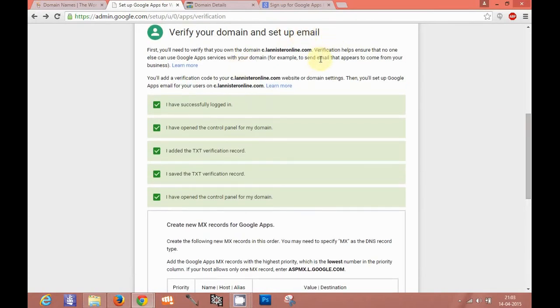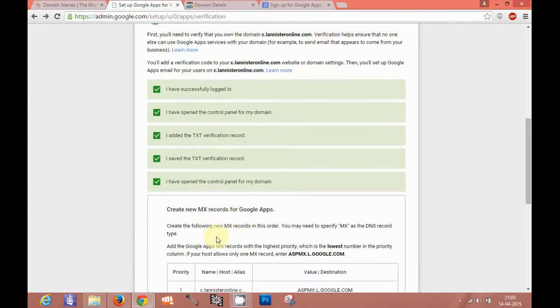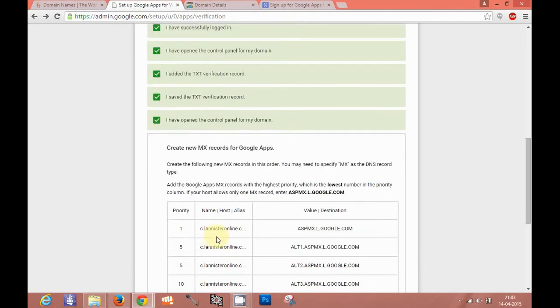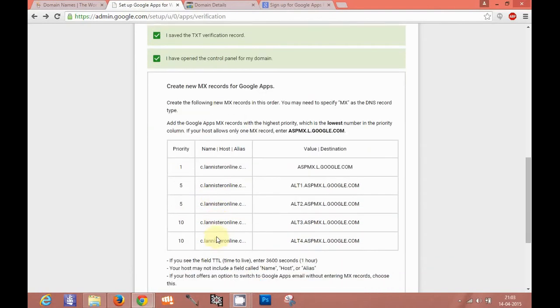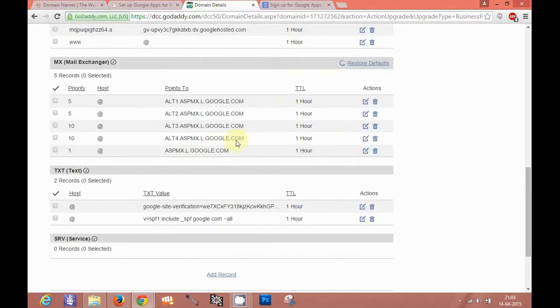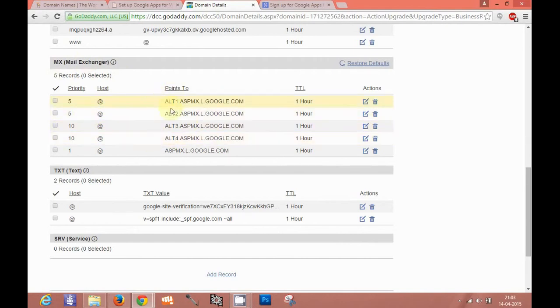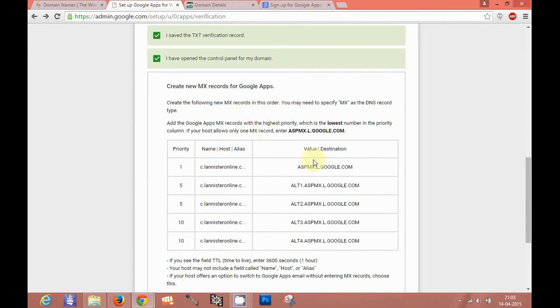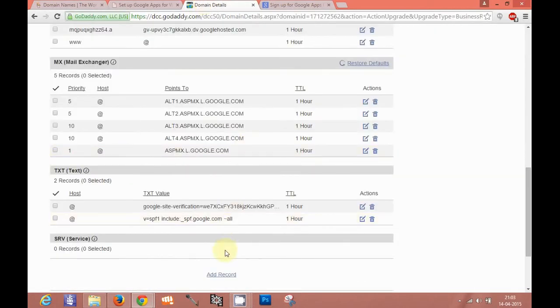For setting up email, you need to add some records which are known as MX records or mail exchange records. These MX records are the ones which will allow your domain to pass through Google servers. These are the MX records of Google which you need to add here. I already added mail exchange records. These are the five types of records which is available which will be shown by Google.